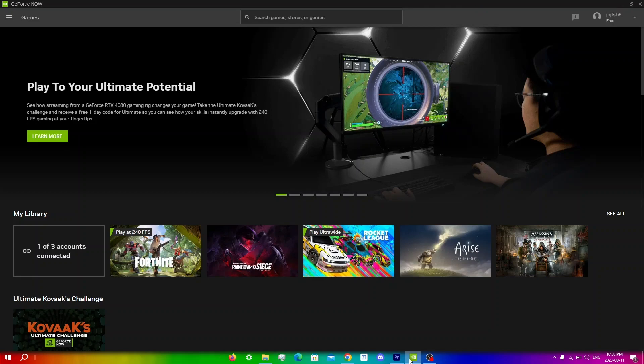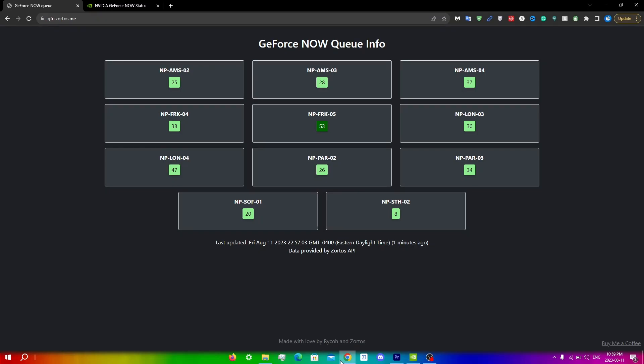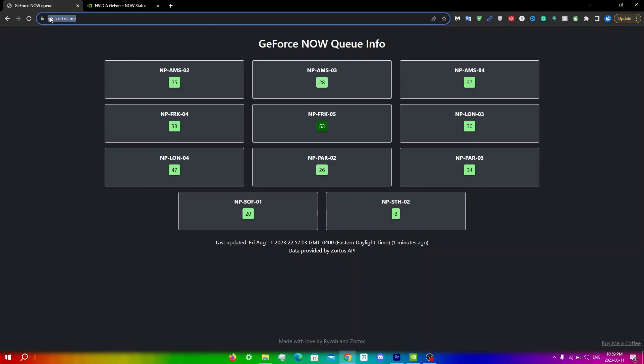Another way to skip the GeForce Now wait queues without the giveaway is to first open your browser and go to this website right here, gfn.zortos.me. What you're going to do here is simply look for a server with the lowest amount. There will be a video in the top right explaining what this is and anything else you need to know, so I highly recommend you watch that first.